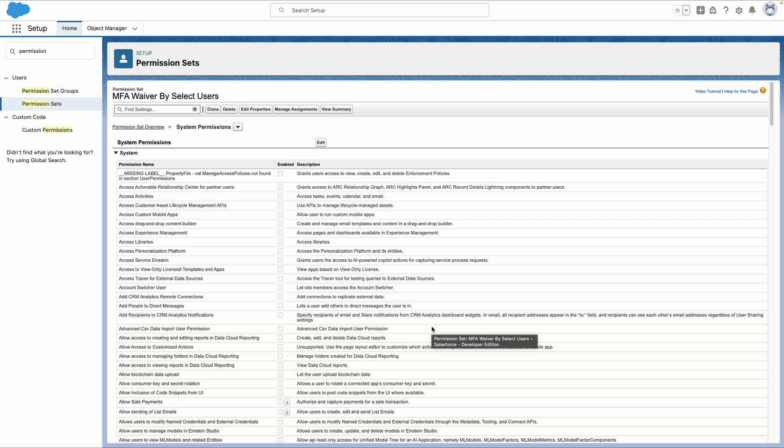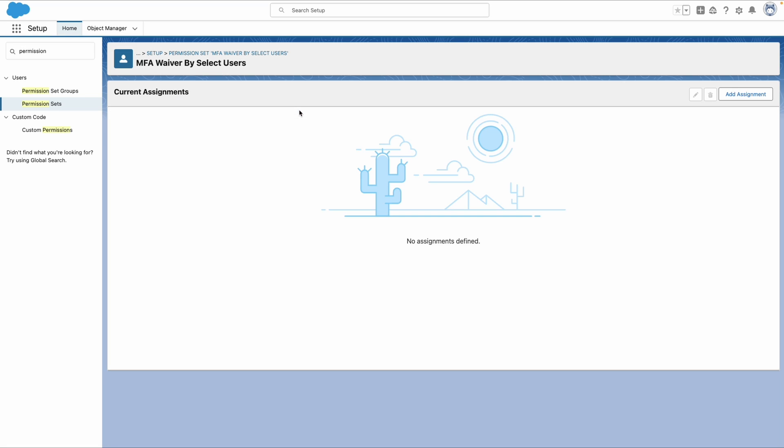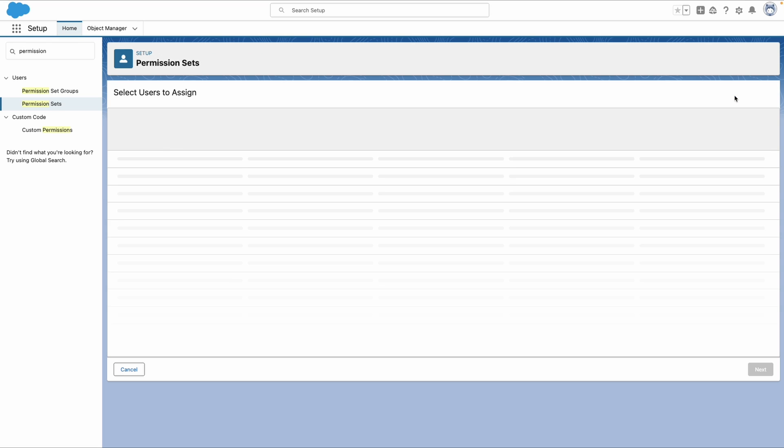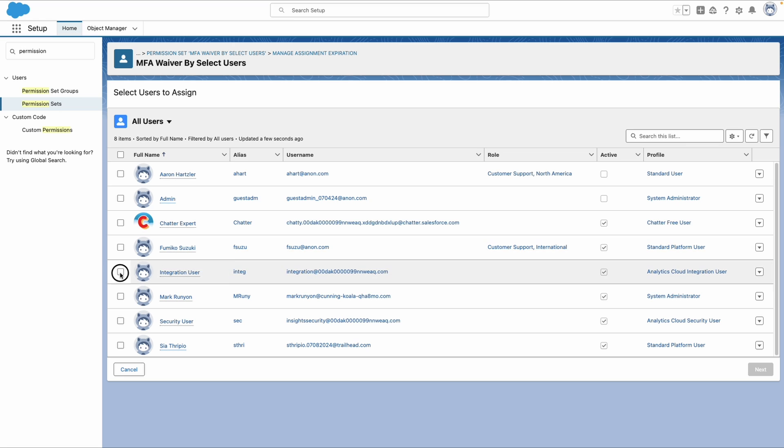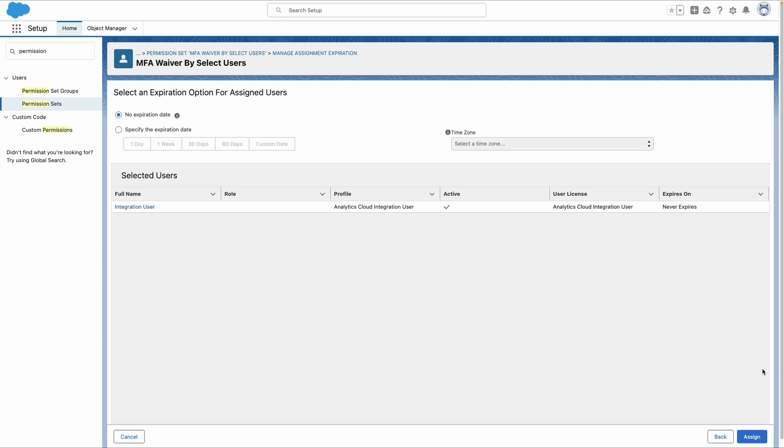So now our permission set is active, but it's not really serving a purpose. So we need to assign users to it. So click the manage assignments button and also the add assignment button. So this gives us a list of all of our users that we could potentially assign to this permission set. So for the purposes of this demonstration, let's go ahead and click this integration user and say next.